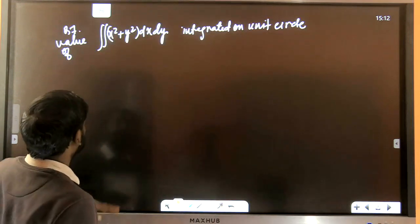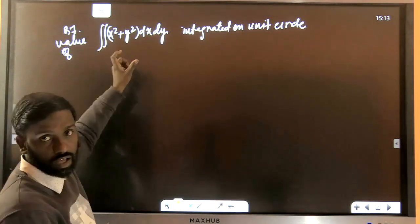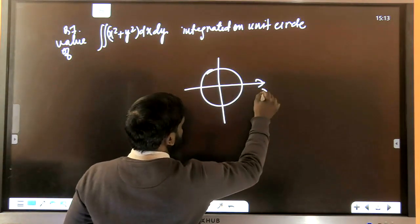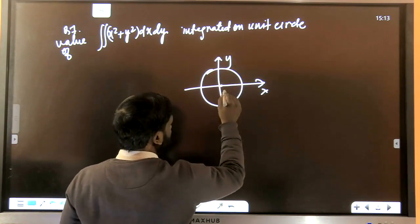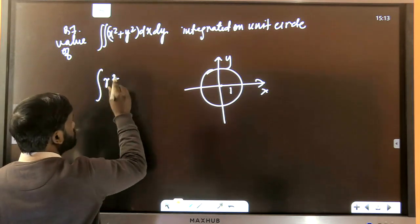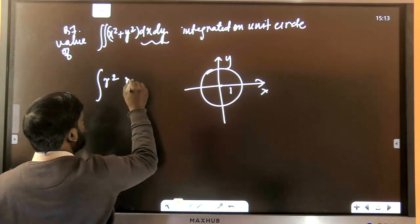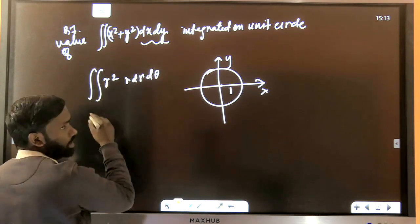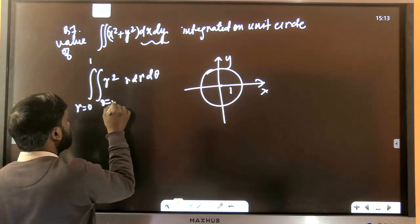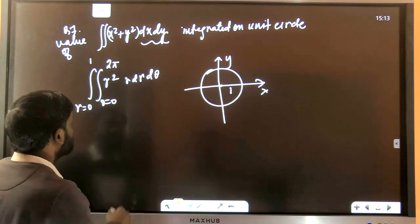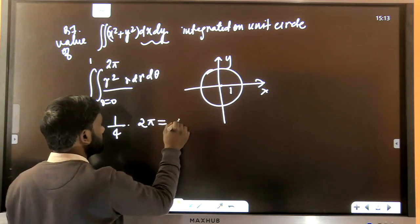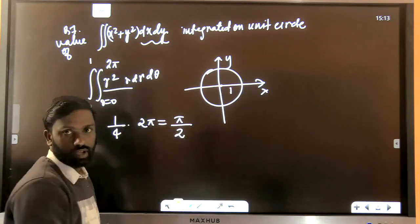Another question asks to evaluate an integral over the unit circle. Using plane polar coordinates, x²+y² = R², and area element = R dR dθ. Integrating with R from 0 to 1 and θ from 0 to 2π, the integral evaluates to give (1/4) integrated over R, and 2π from the θ integration. The answer is 2π/2 = π.